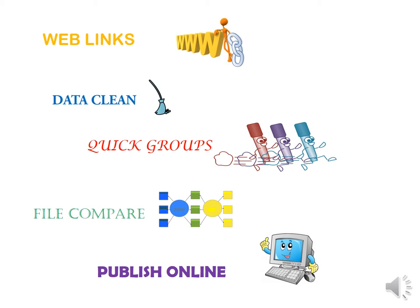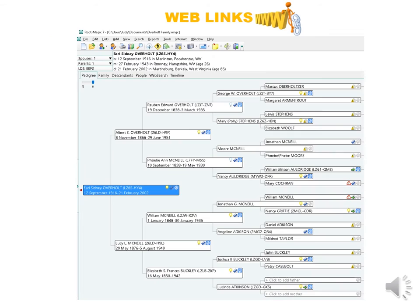There are basically five new things available now on RootsMagic 7. They are Web Links, Data Clean, Quick Groups, File Compare, and Publish Online. I will briefly go over each one.